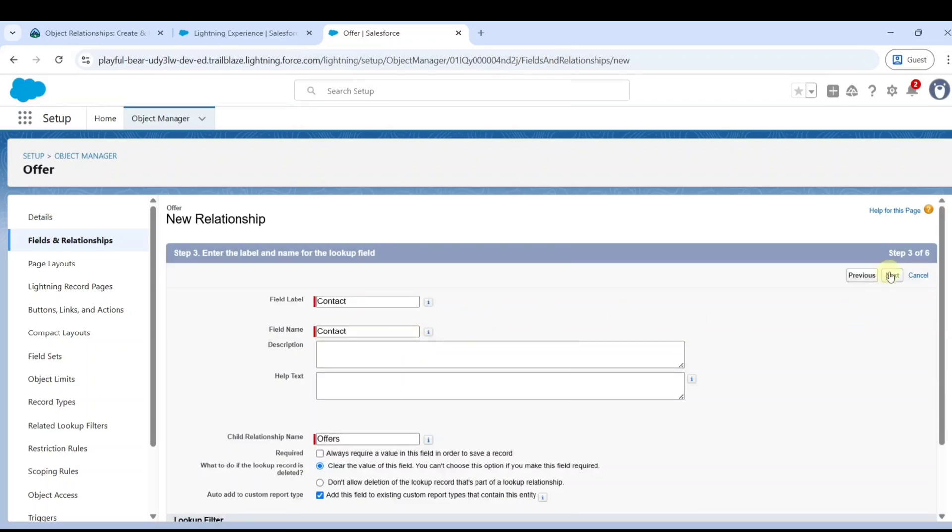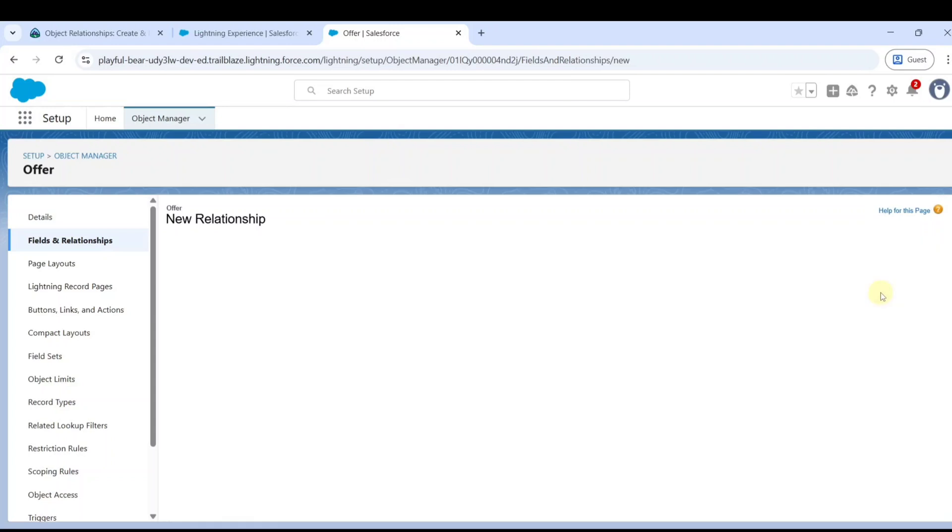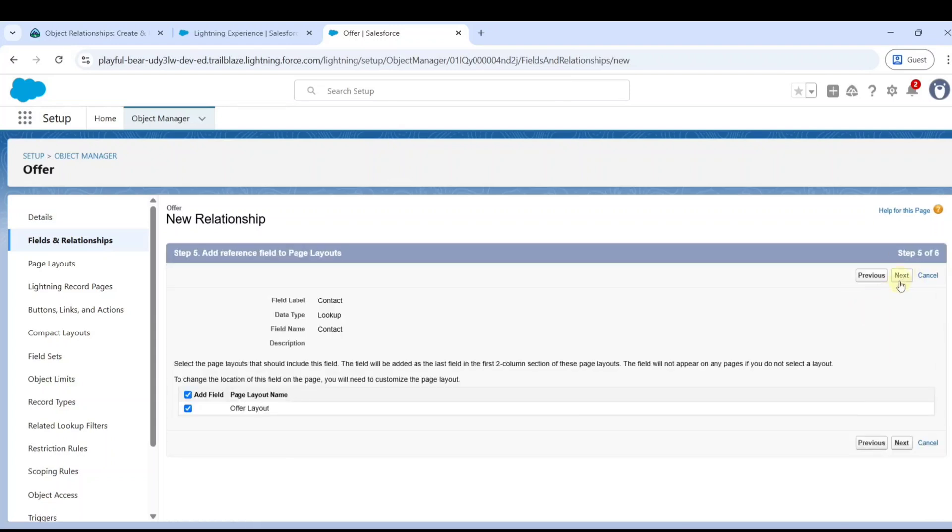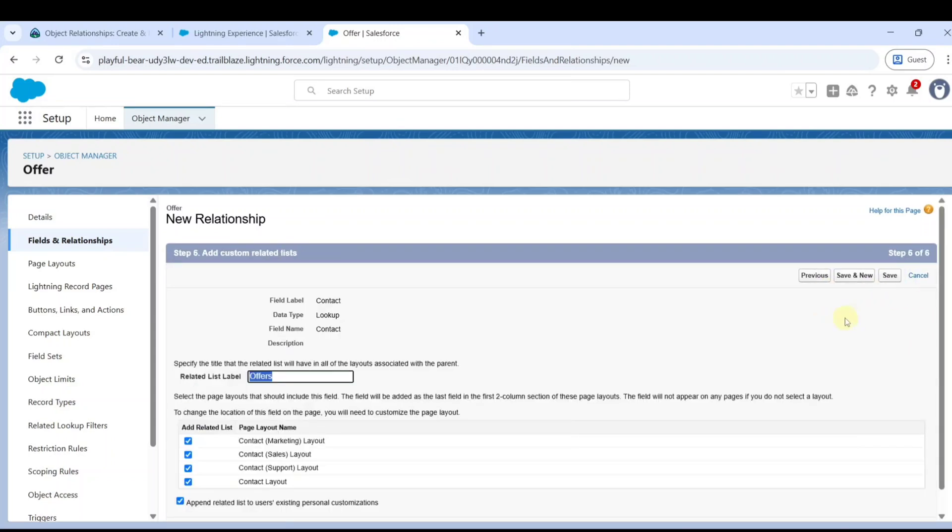Click next through the remaining screens, and finally click on the save button.